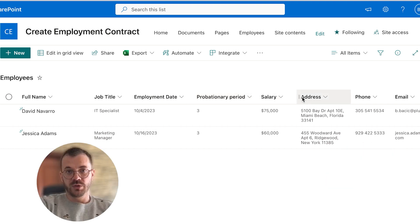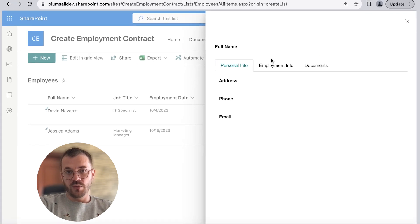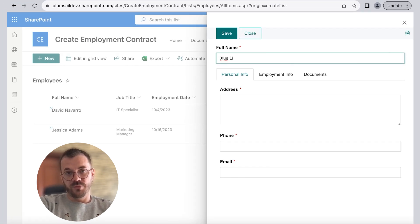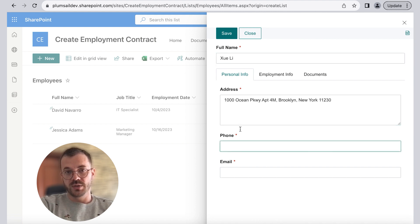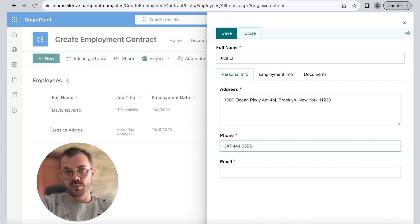When we click to add a new item to the list we can see the form which was created and customized with Plumsail Forms Designer app for SharePoint which can be downloaded and installed on your computer. It offers some advanced form design features.